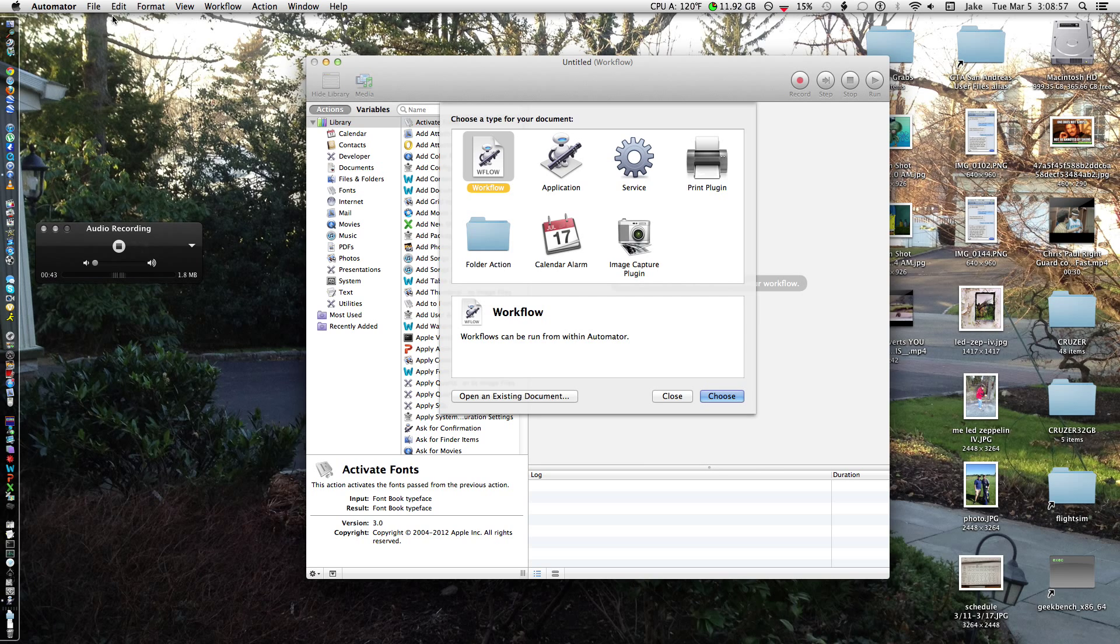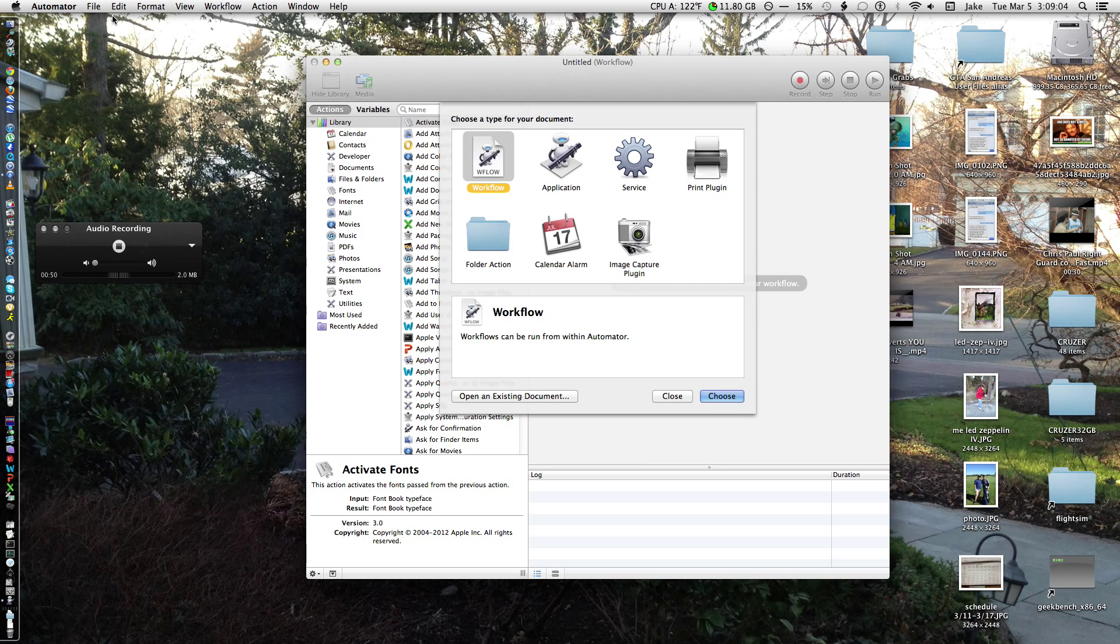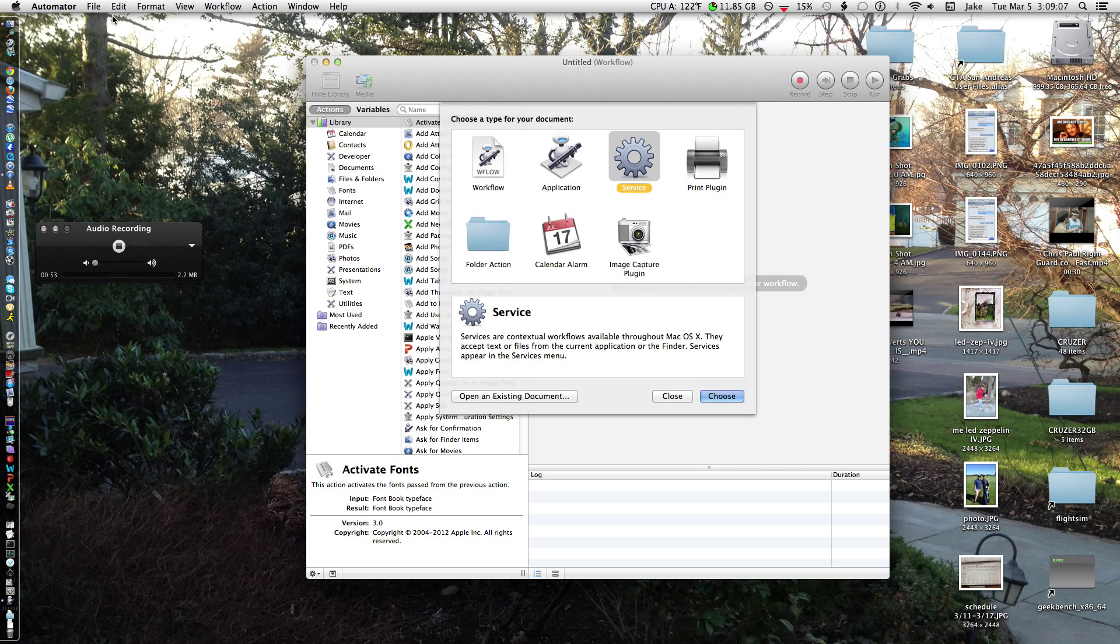Yeah, it's in the Utilities folder, I'm pretty sure. This is on every Apple computer. I'm sure almost nobody is familiar with it. I'm really not even that familiar with it. I just know how to do this.